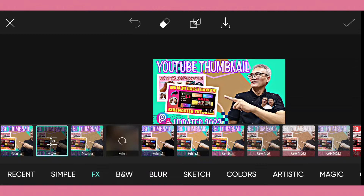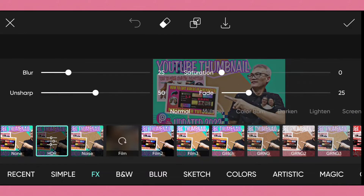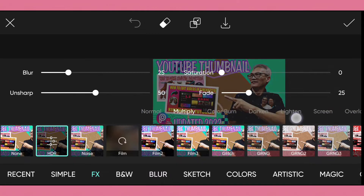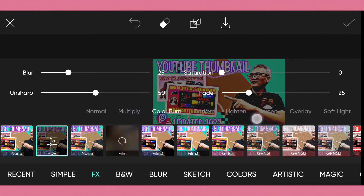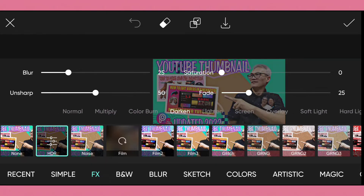To make this HDR, we must tap the HDR button. You can see the blur is 25%, saturation is 0%, the unsharp is 50%, and the fade is 25%. This is the normal position. If I adjust the blend mode to multiply, it will be darker. All these settings are used in HDR adjustment to make it a better quality thumbnail.